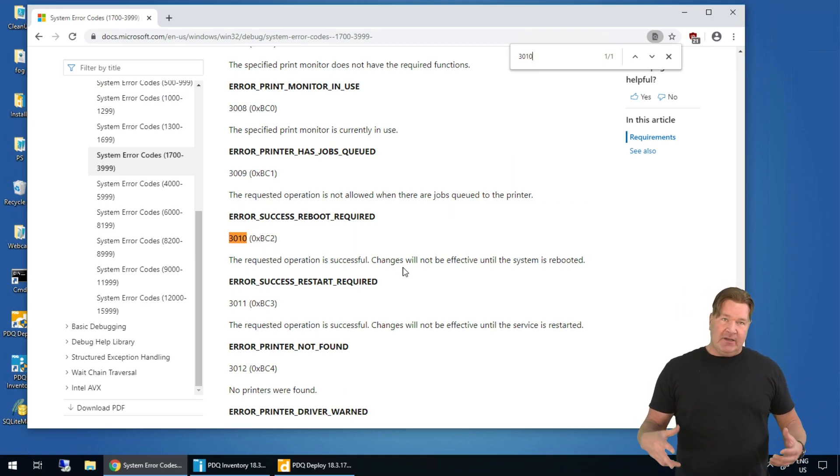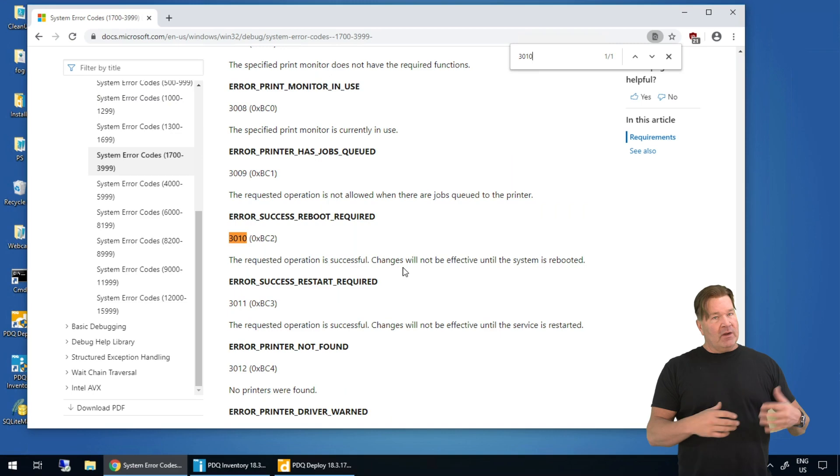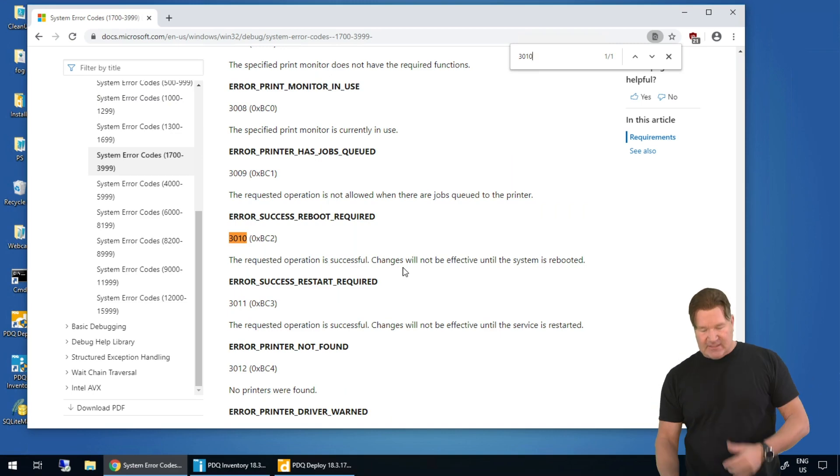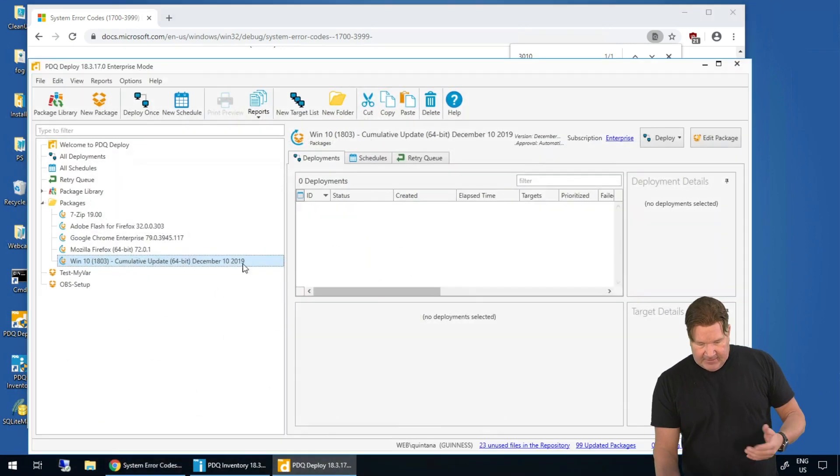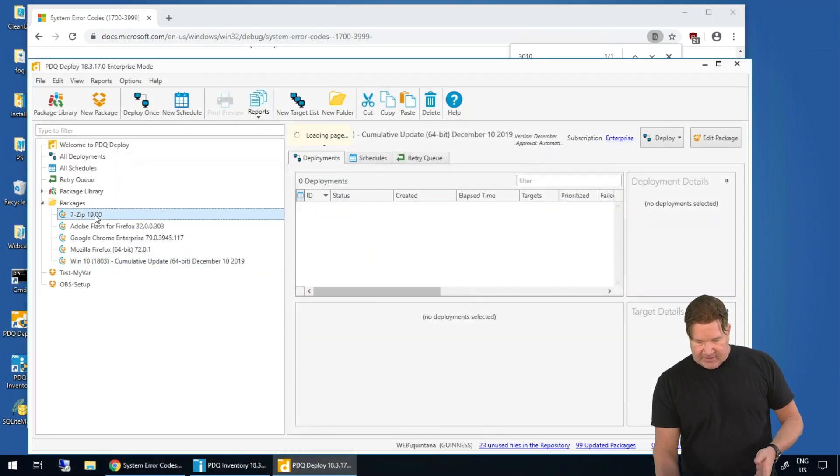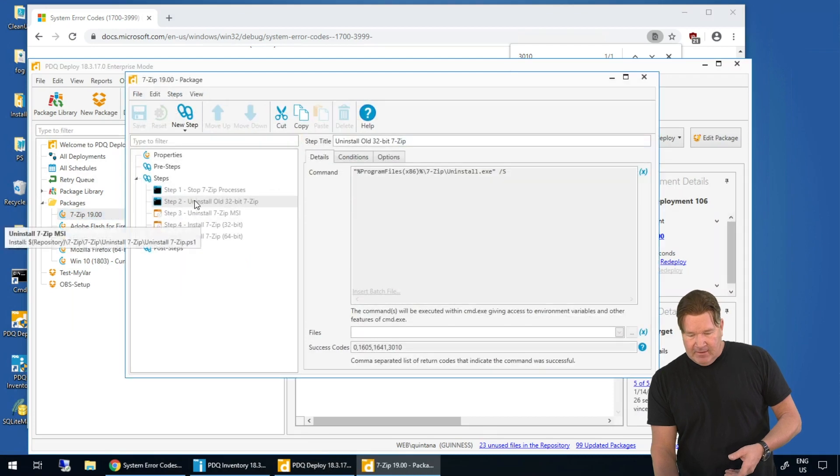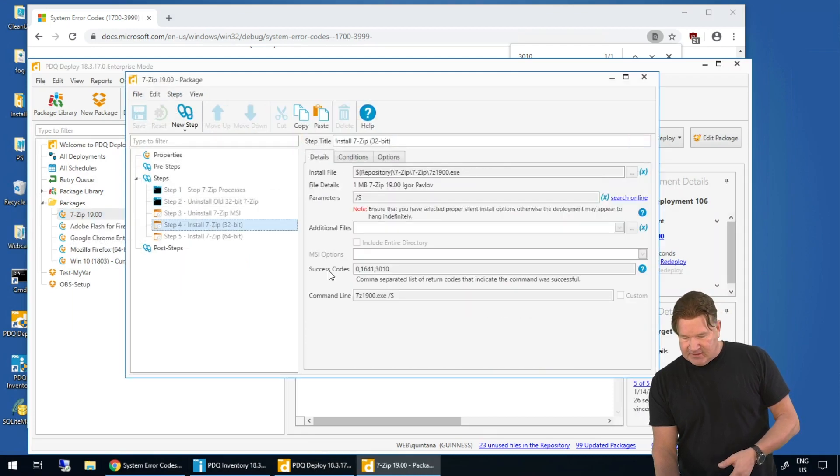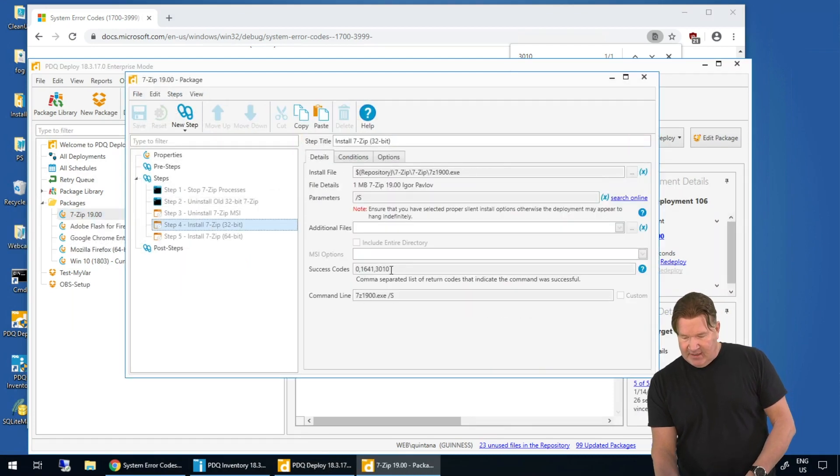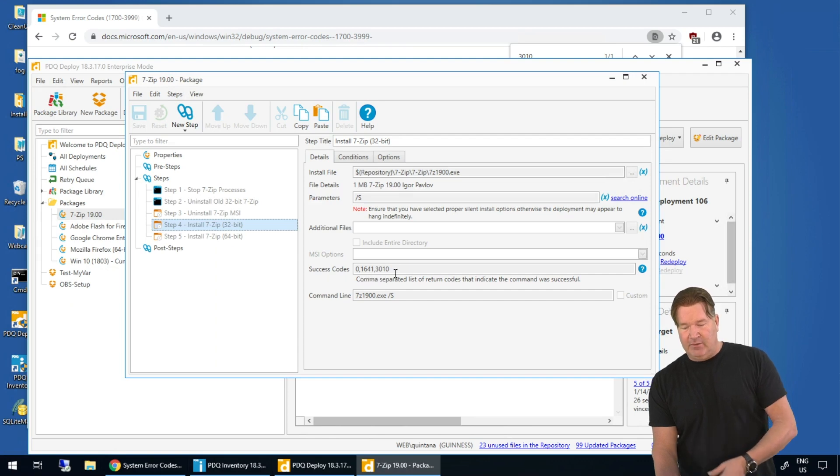So these are some error codes you're gonna see that you don't wanna put in the success line on your... let's just take a look at 7-zip here. On the installs, success codes, go right there. So, see 1641, 3110.